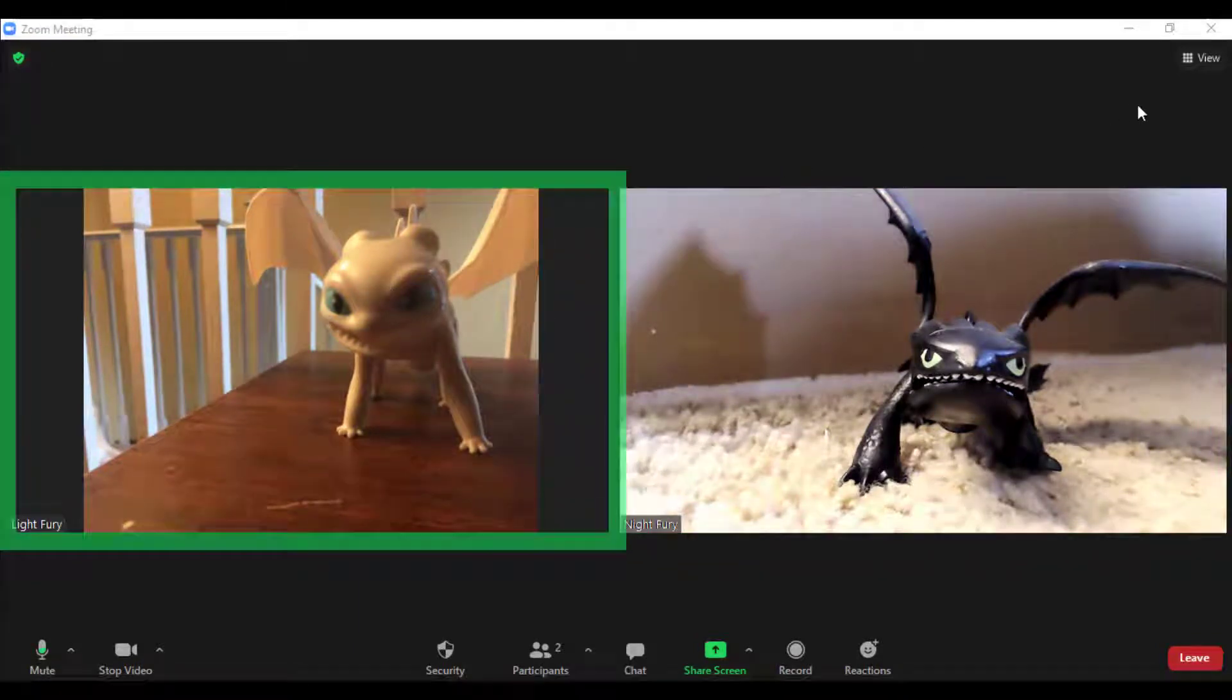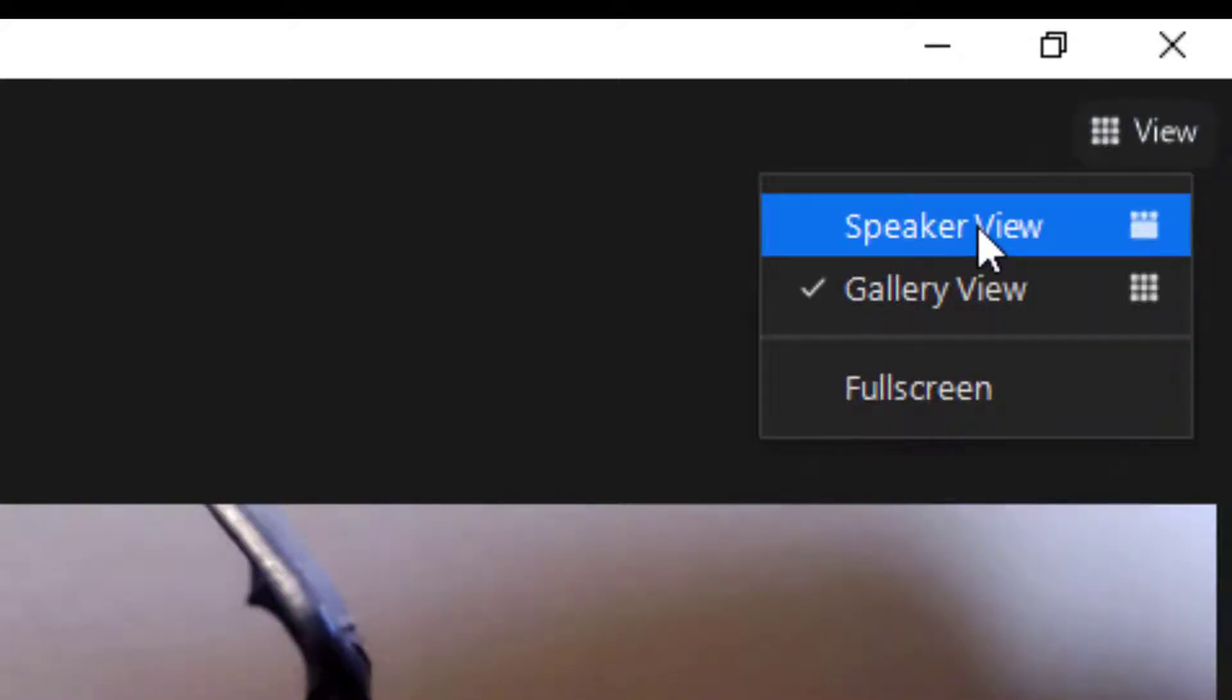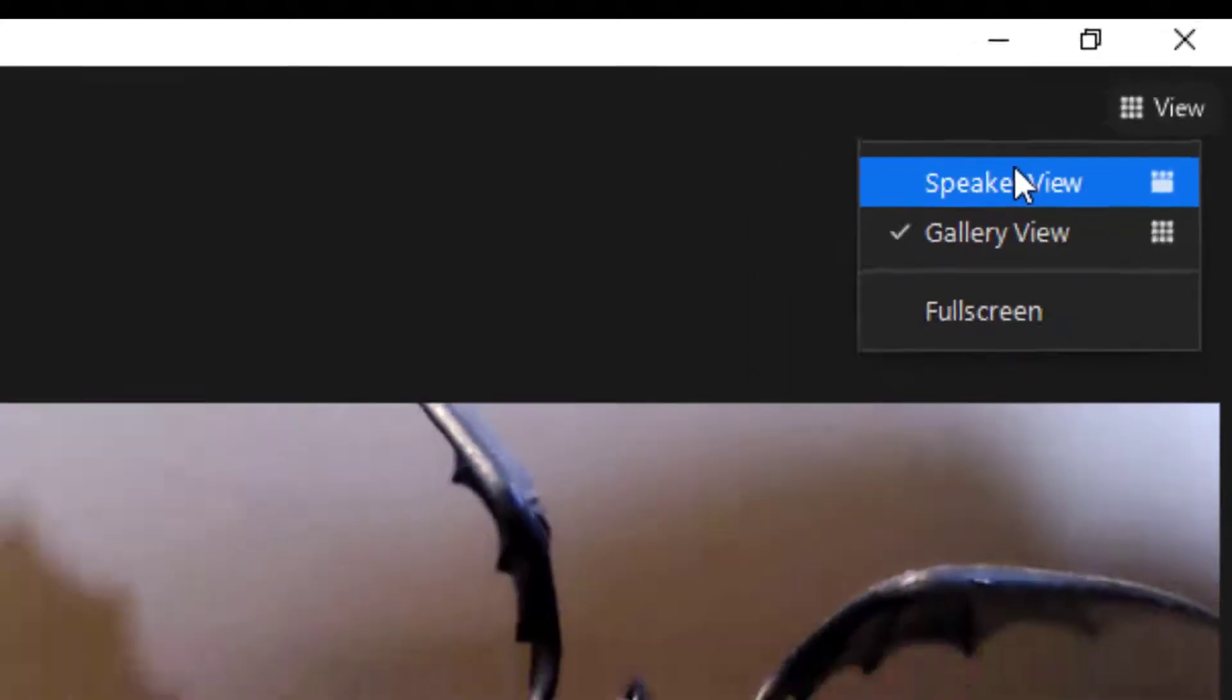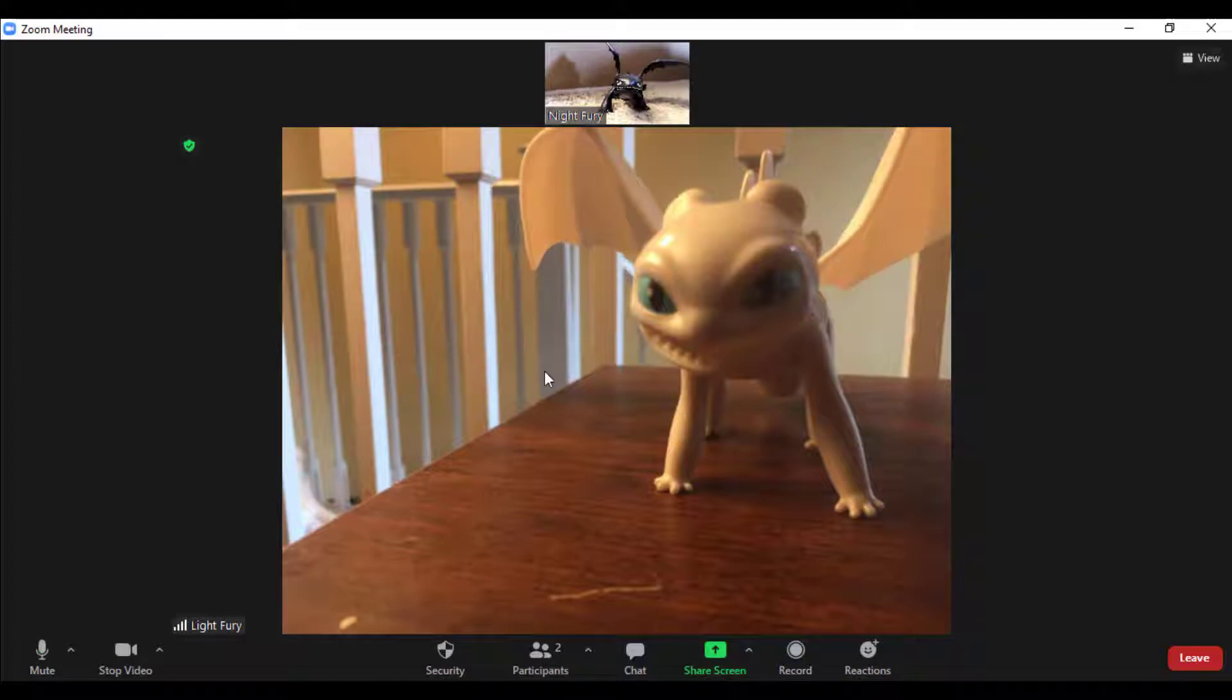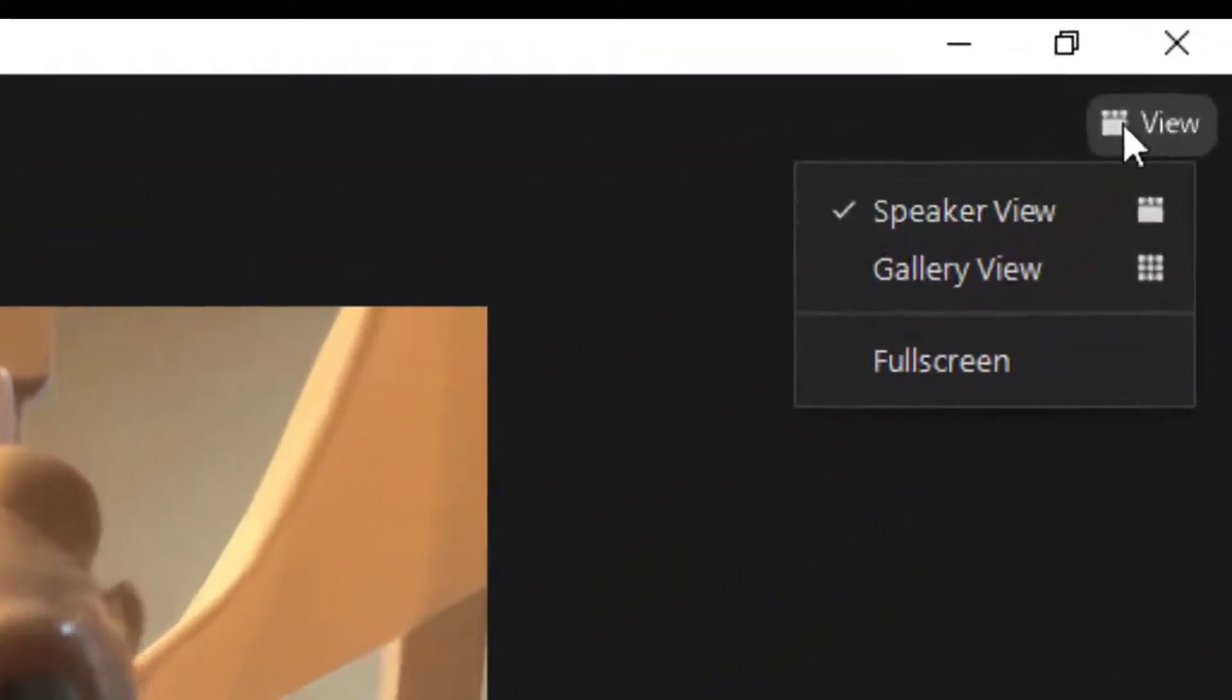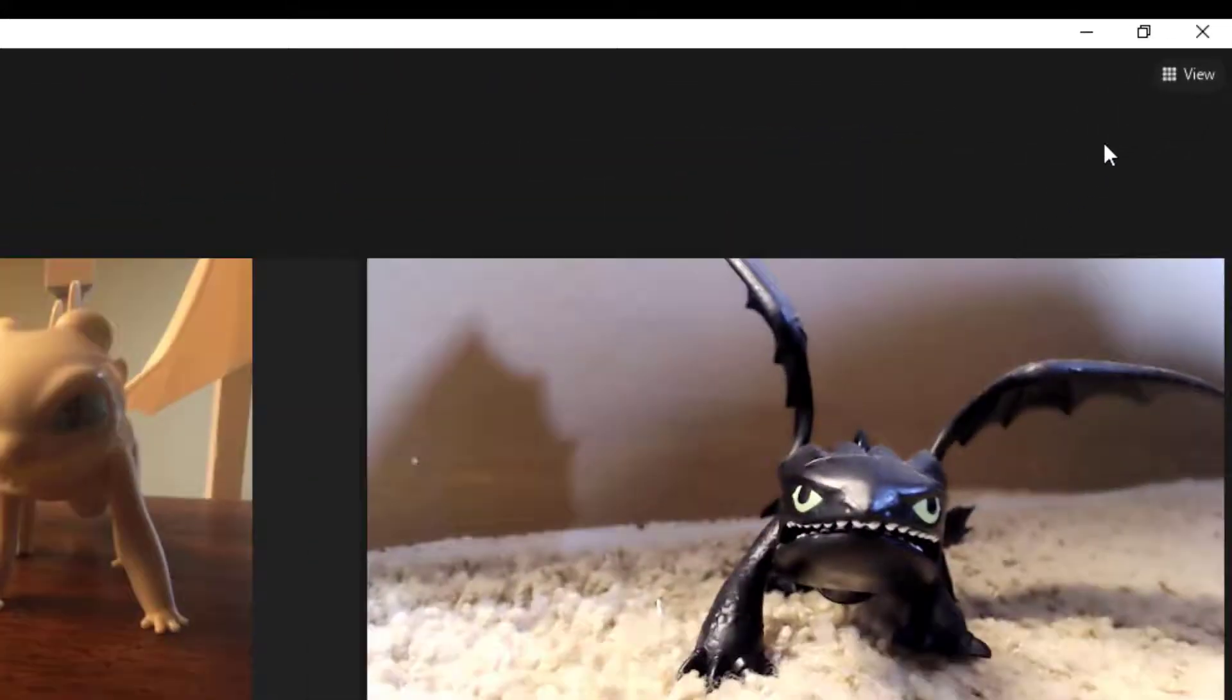I can come over here to the top to change my view. If I select this button, I can see Speaker View or Gallery View. By switching to Speaker View, that shows the person who is speaking. I will now switch back to Gallery View.